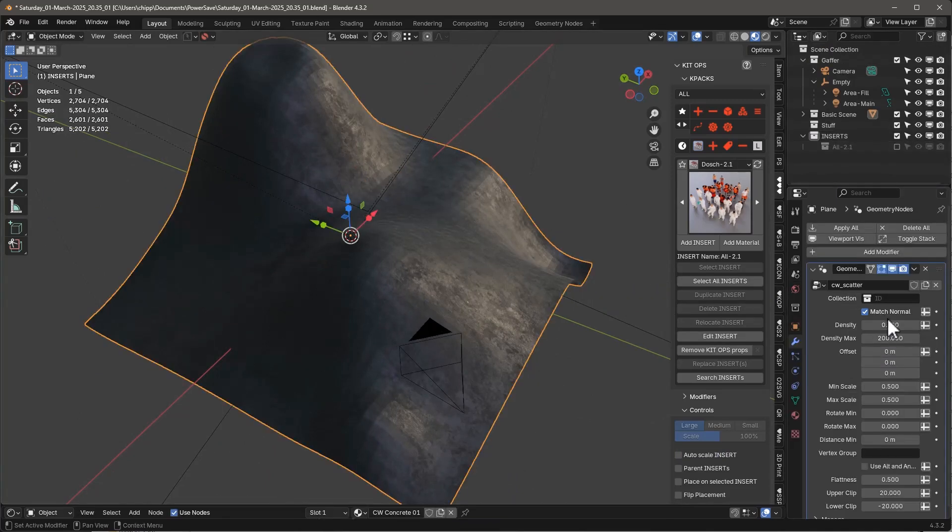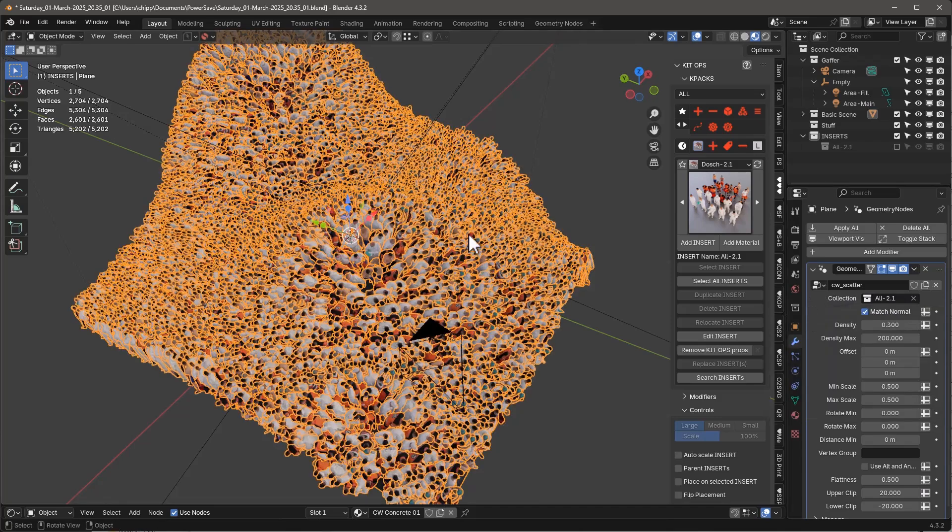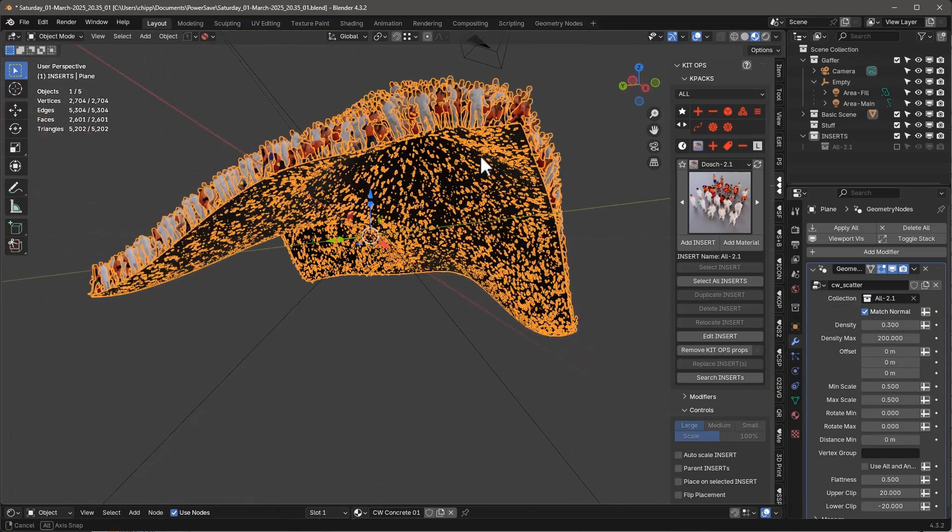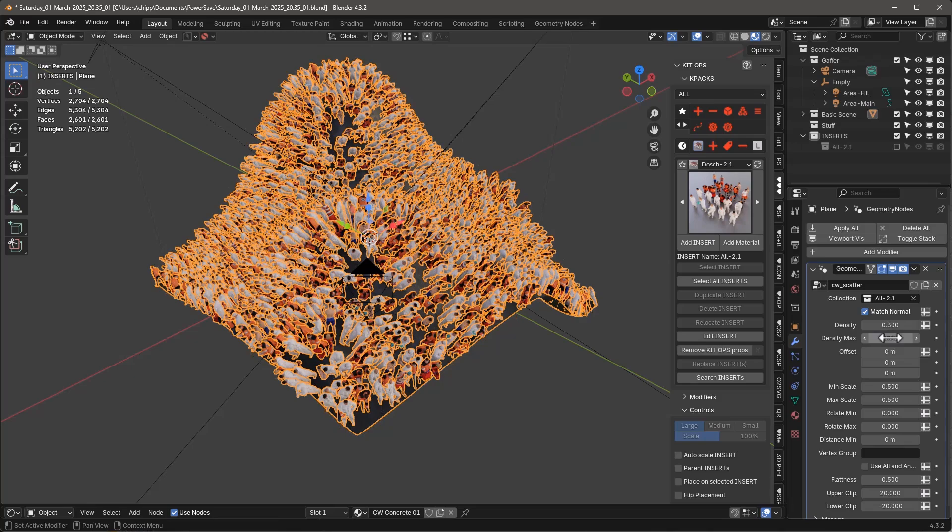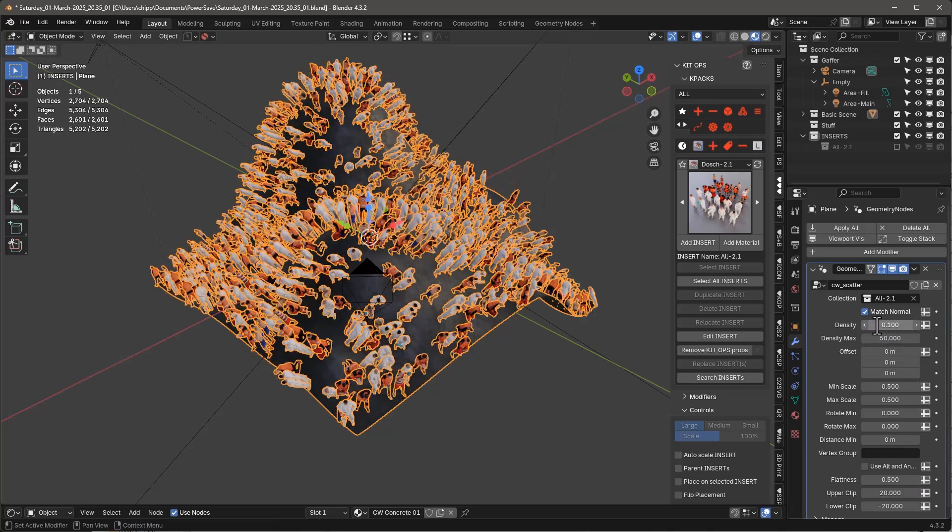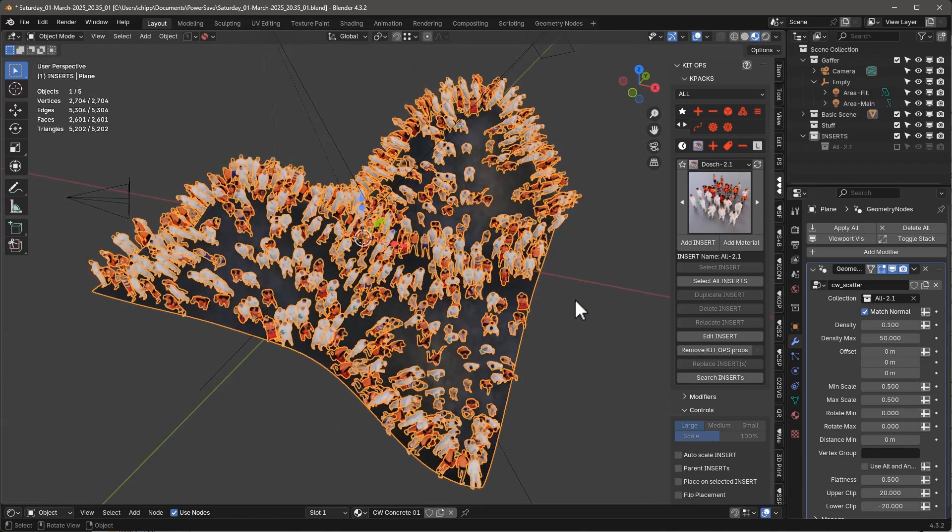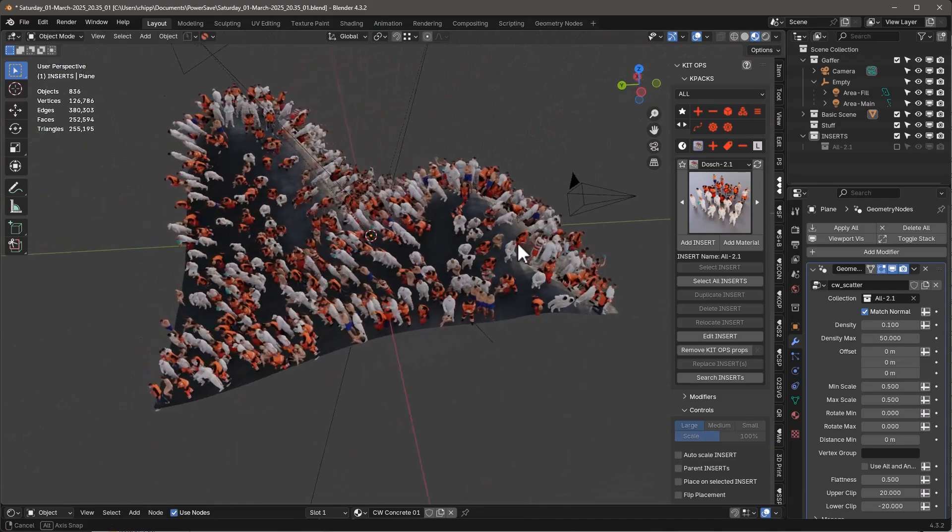We'll come in here and we'll say the density max, maybe 200 is fine. Let's just go ahead and add that all 2.1. And you see, whoa, we've got a bunch of people that are all over this thing. So let's just go ahead and set this to maybe 50. And let's make this 0.1. And now we have a bunch of people that you can see.